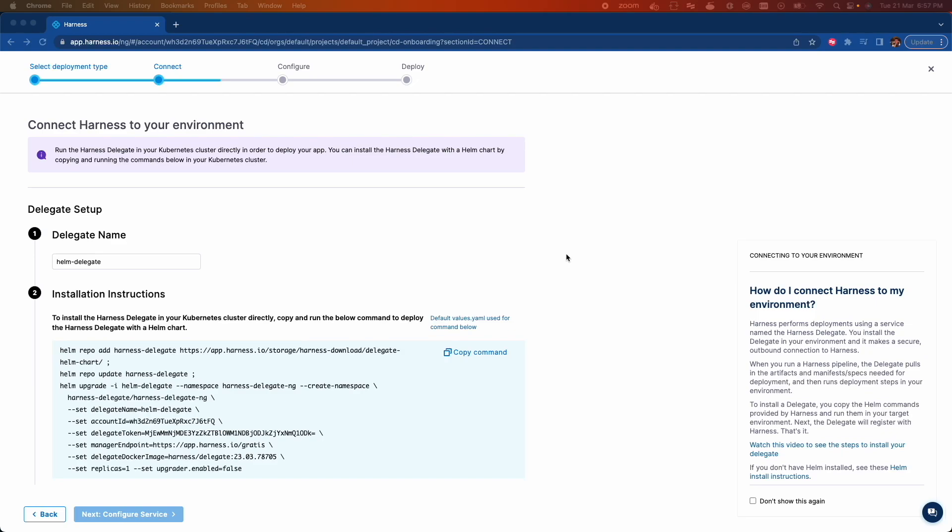In this step, we'll connect Harness to our environment by installing a Kubernetes Delegate. Environment basically means the target Kubernetes cluster and Delegate is like an agent that will be running in our cluster, used to pull in the needed artifacts and manifest for the deployment and then deploys the microservice application.